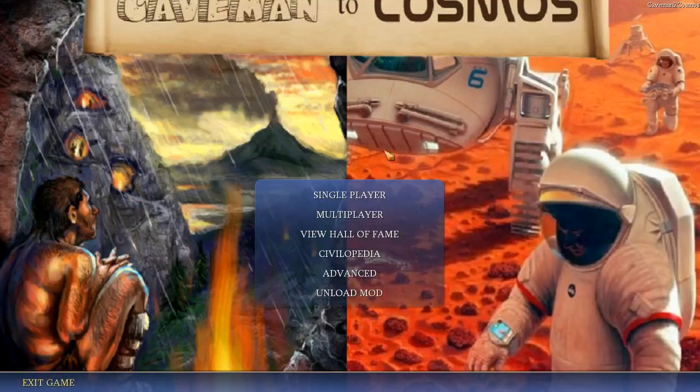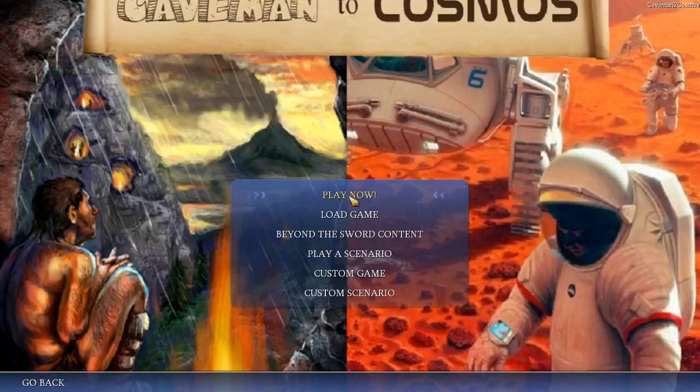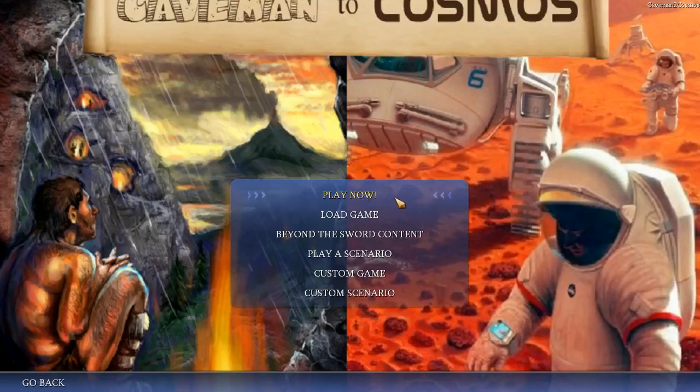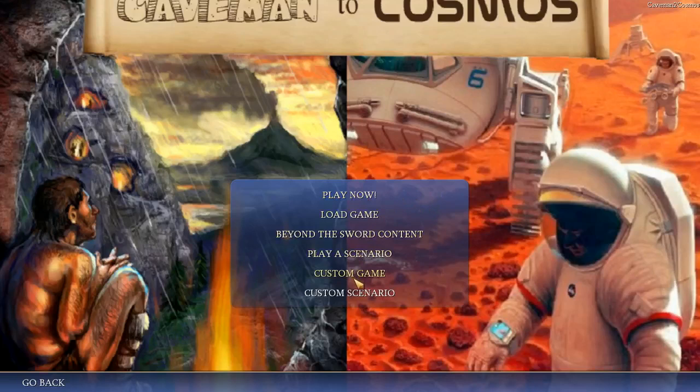Now when you go and you want to play a game, you go into single player. You might be used to hitting play now, which quickly sets up a game using some default settings. However, those default settings are not appropriate for Caveman to Cosmos. You really want to go into custom game and really fine-tune what you're going to get.